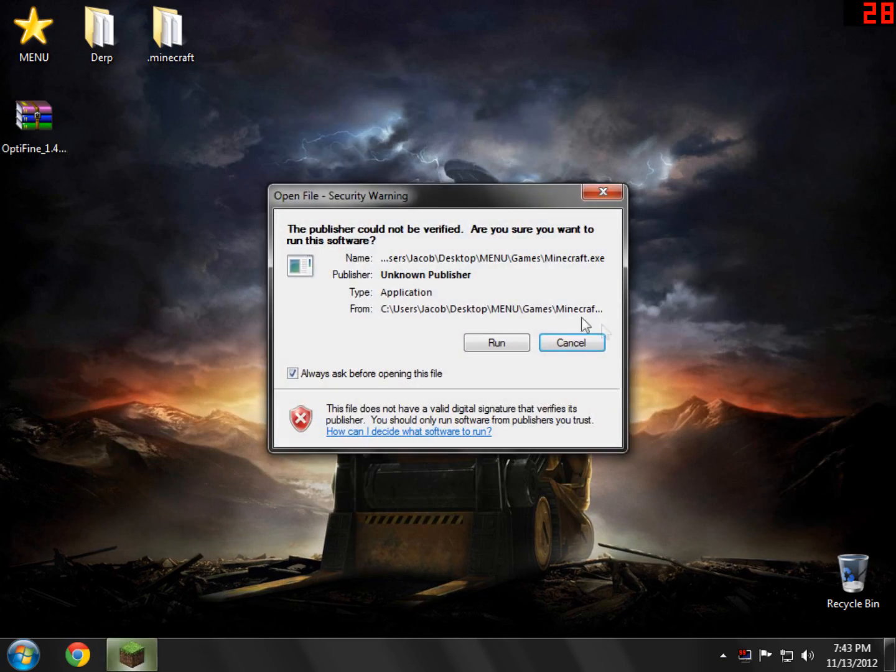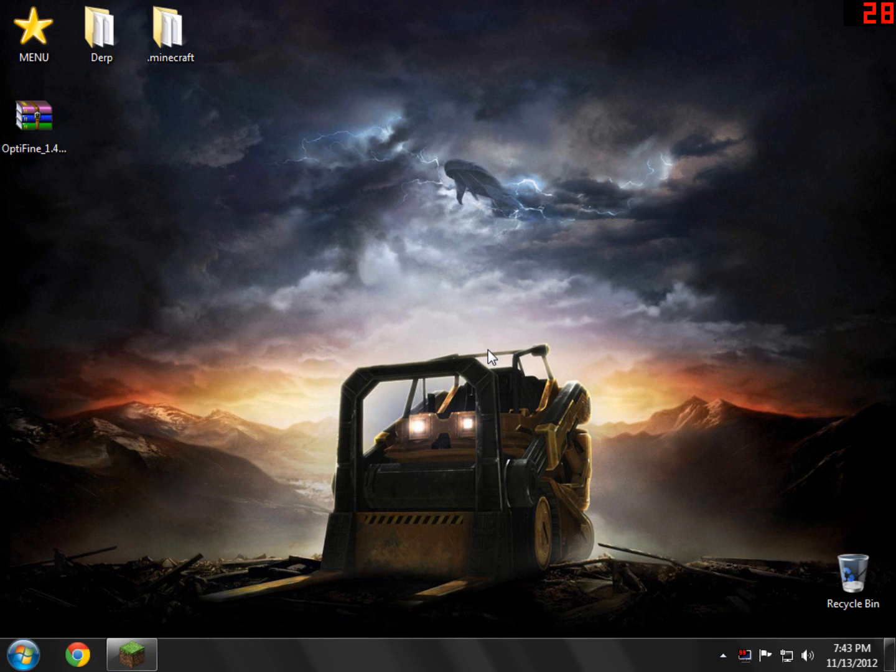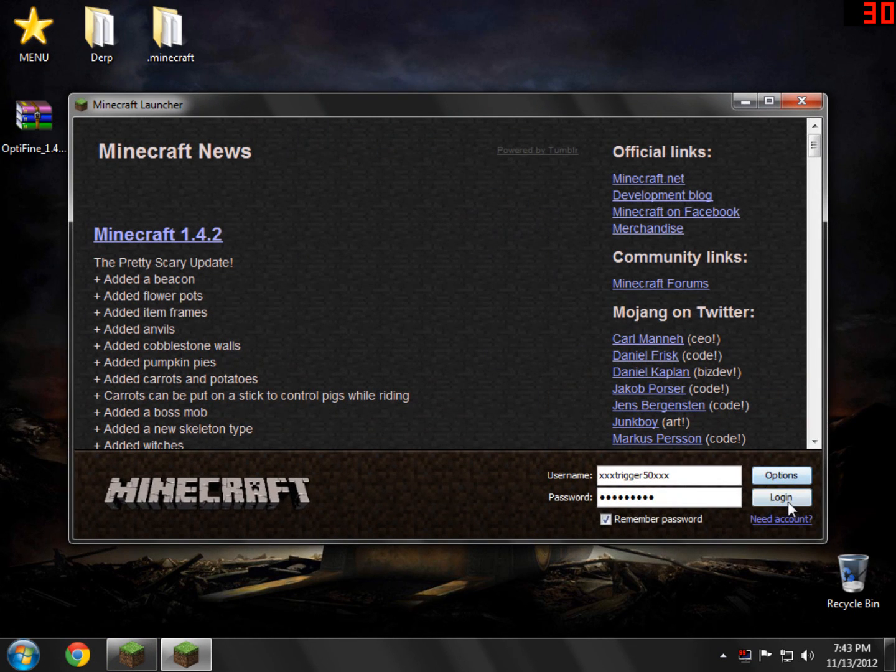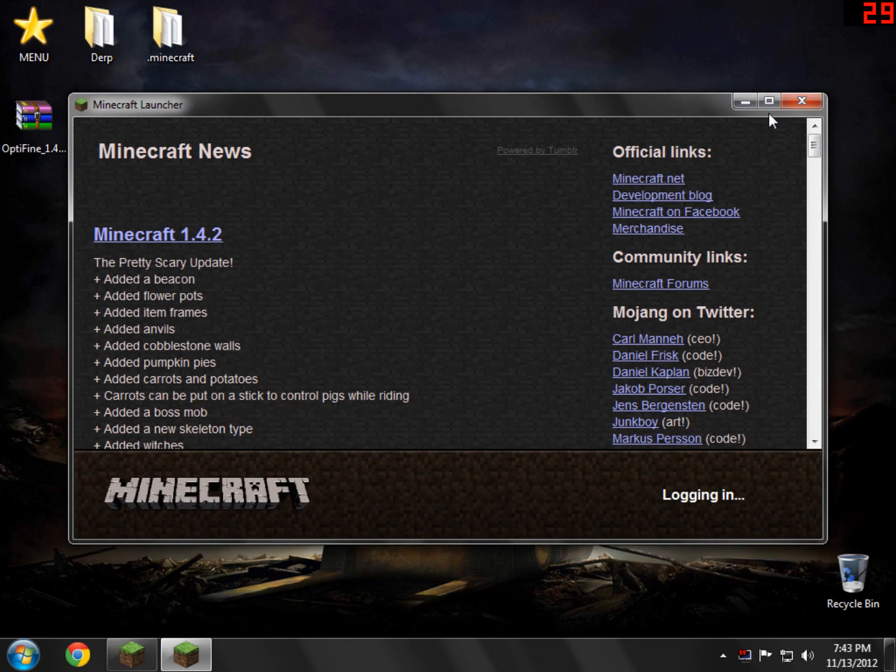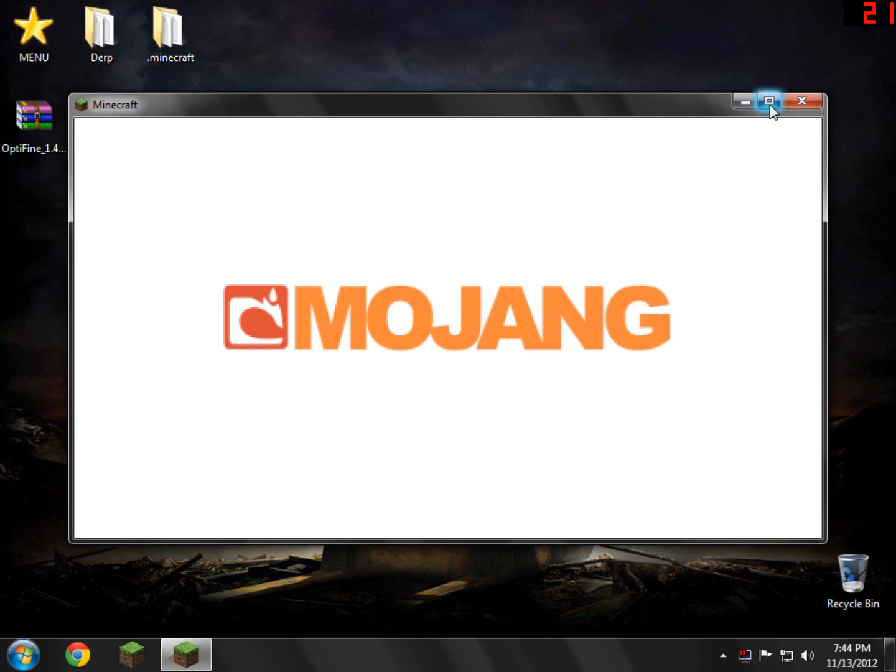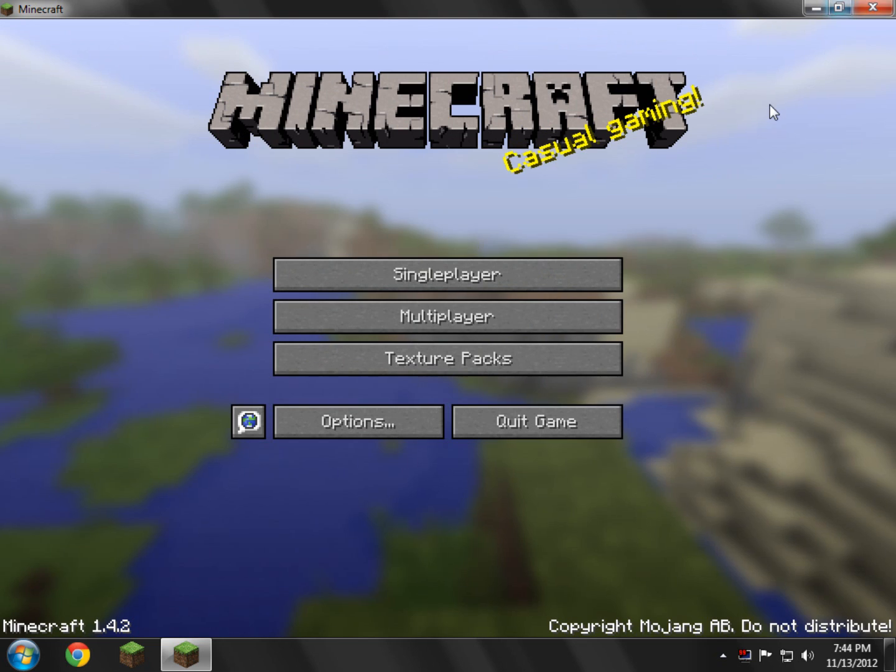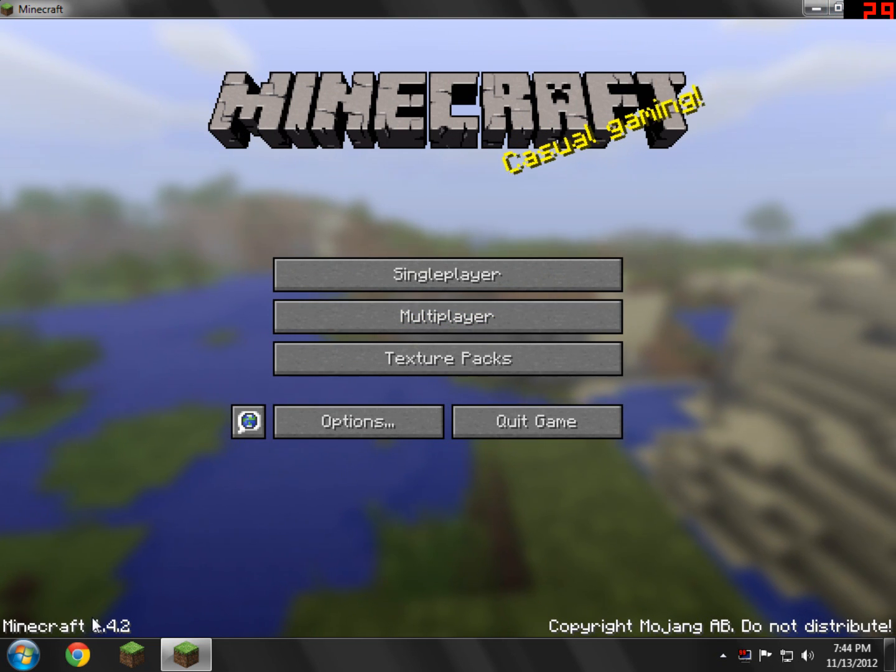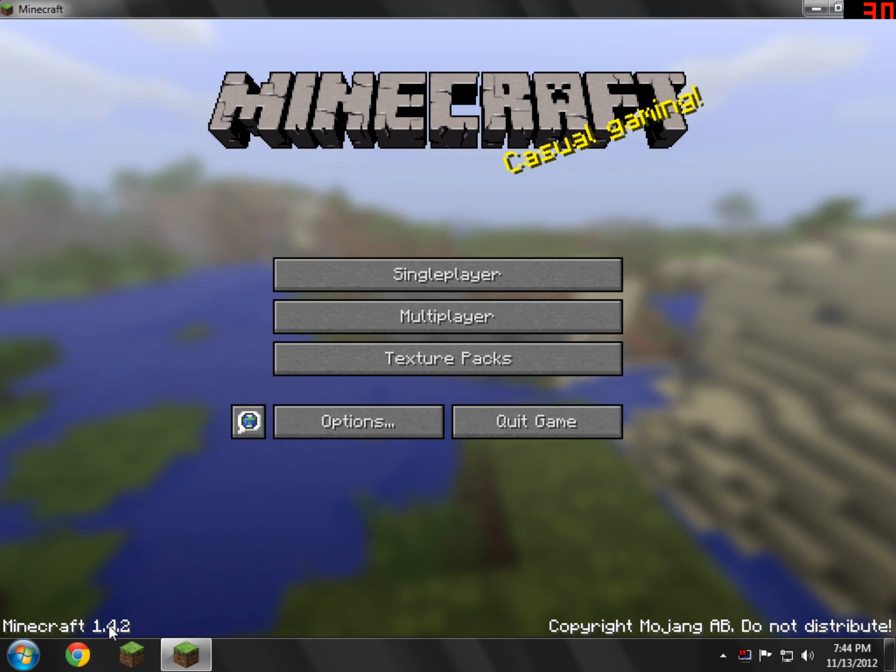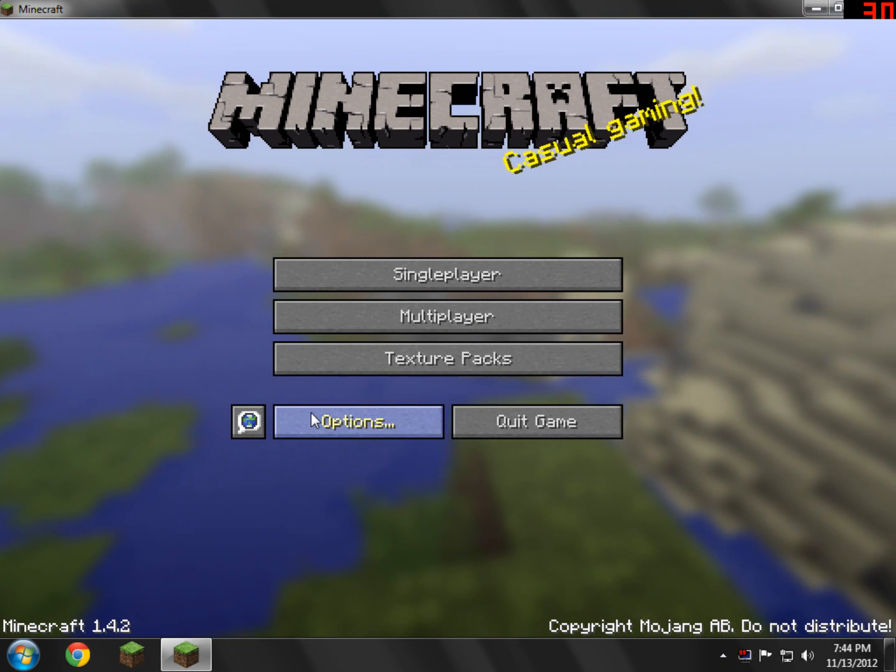We're just going to go ahead and run Minecraft and just show you guys that everything's working as usual. So we're going to log in. And, of course, you're not going to get a black screen. Everything should work fine. In my case, I have Minecraft 1.4.2, but it should work for whatever version you have.